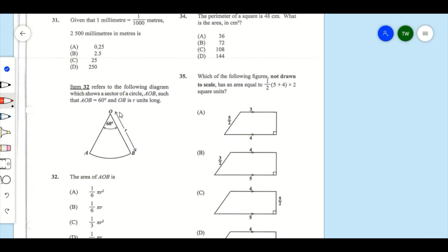Item 31: Given that one millimeter equals one over one thousand meters, convert 2500 millimeters to meters. Our multiplication factor is going to be one over one thousand, so it's going to be 2500 multiplied by one over one thousand.